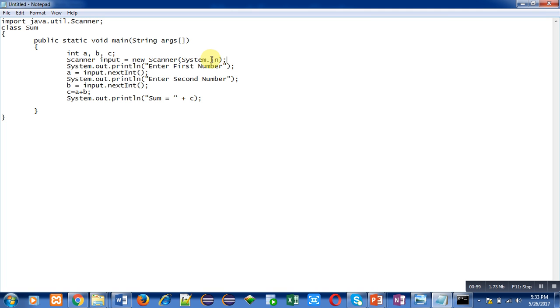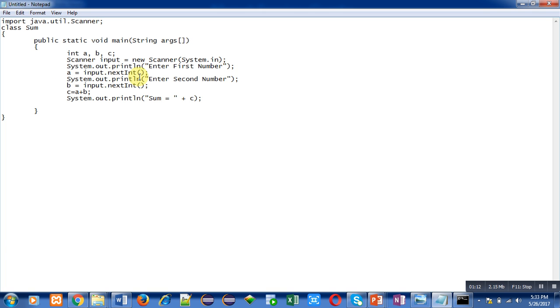System.in refers to console. Then System.out.println, this statement prints 'enter first number' message on console. Then a equals to input.nextInt. Input is object and nextInt is method. This nextInt method is already defined in Scanner class, so we are accessing nextInt method through input object.